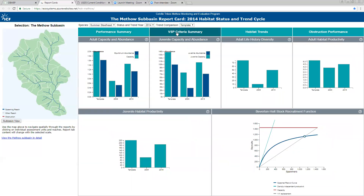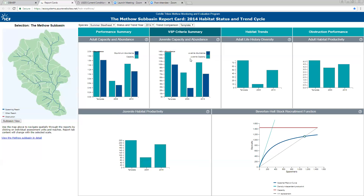Now I'm going to go quickly through the other tabs. We have VSP criteria values generated from the model — we have abundance and capacity values for the template, 2004, and 2014 for adults. We also have juveniles. Keep in mind, if you want to know more about any information you can go to the question marks. We also have juvenile capacity and abundance, adult diverse life history diversity, adult habitat productivity, juvenile productivity, and the Beverton-Holt stock recruit function for that group of fish.